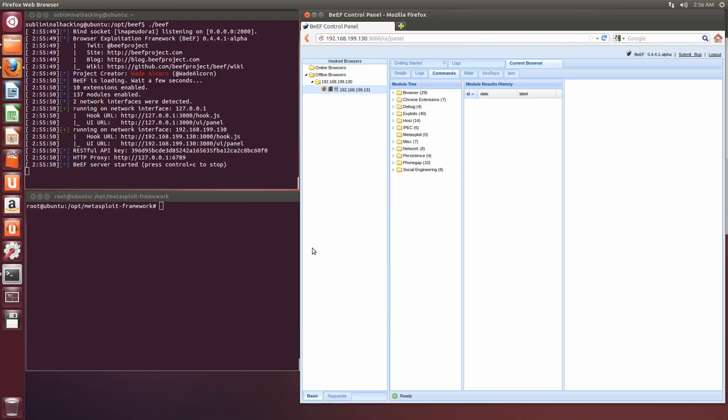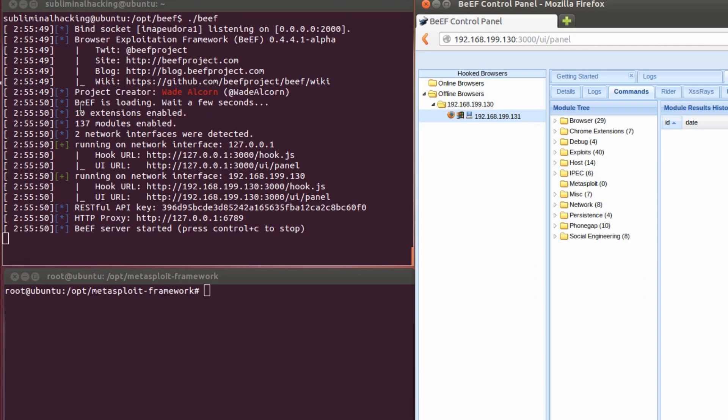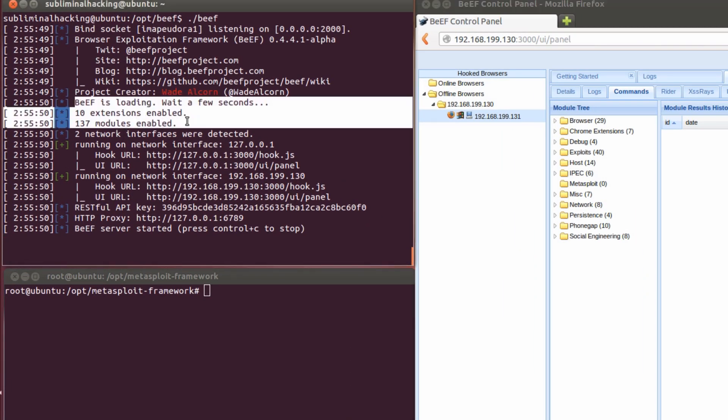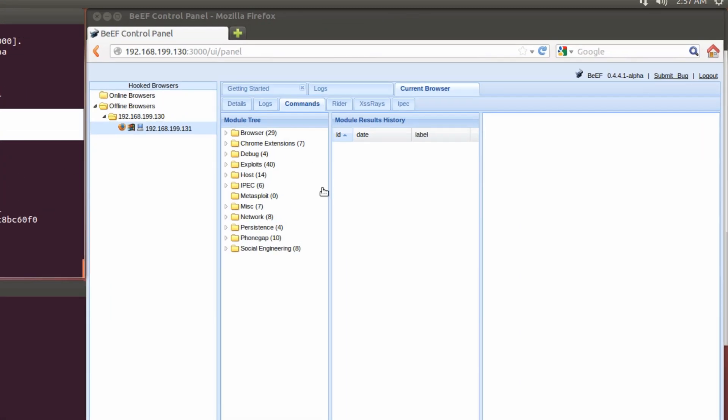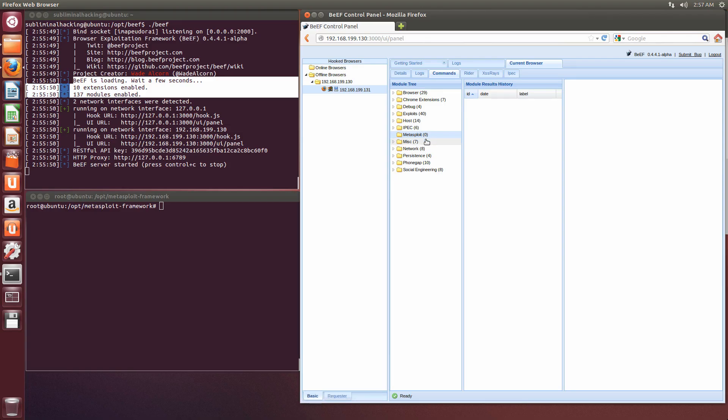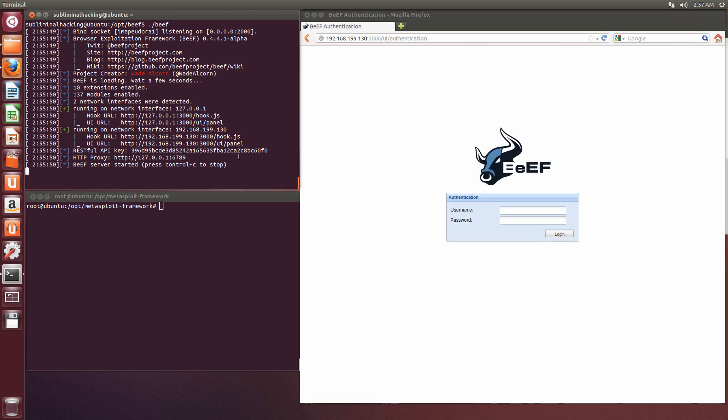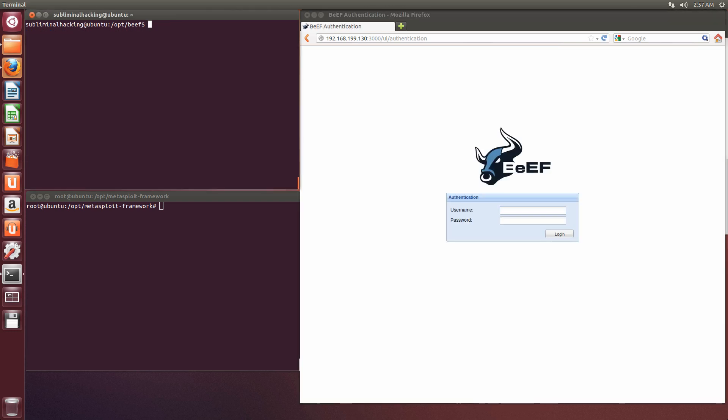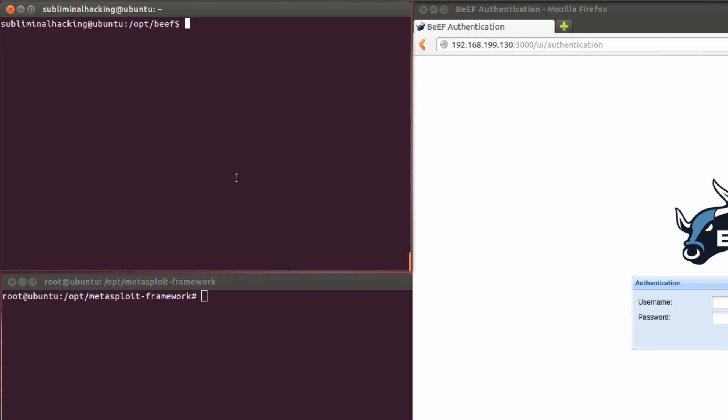Okay, just to start, we're going to remind ourselves of what BEEF looks like without any Metasploit modules enabled. So as you can see, no mention of Metasploit. And when we look at the Metasploit module tree, again, that's zero. So we're just going to log out and then clear our BEEF database so we've got no instances recorded, and make the required configurations to BEEF.